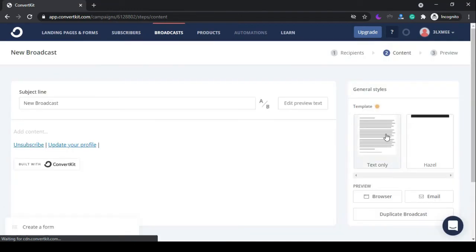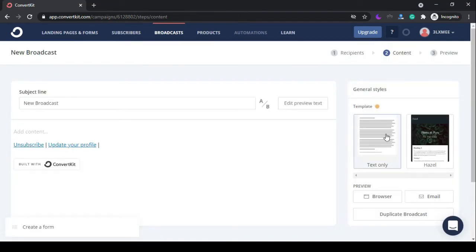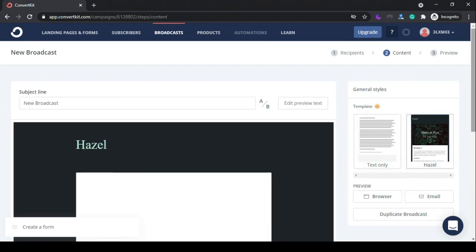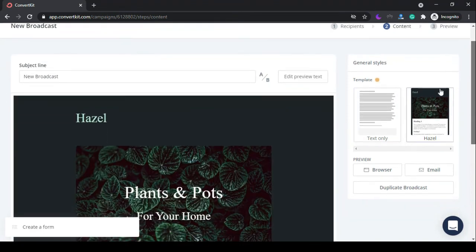Click on next step and send the broadcast.